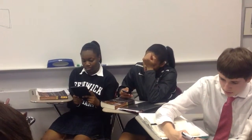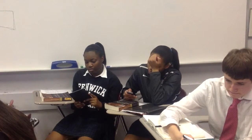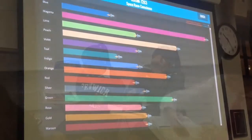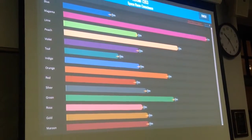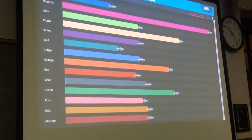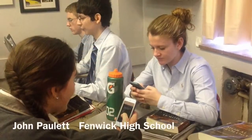Here, the students are working on a set of questions that are going to be part of a competition. It really motivates them as they watch their team move along in the space race contest, which has shown up on the front board.